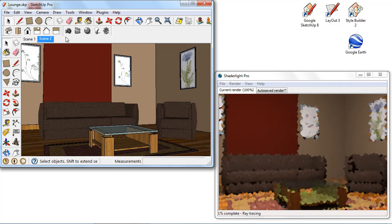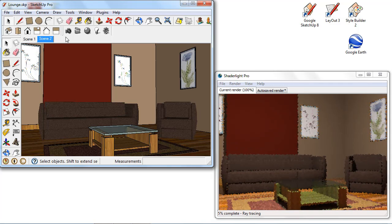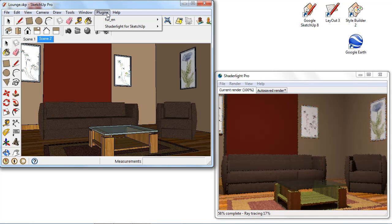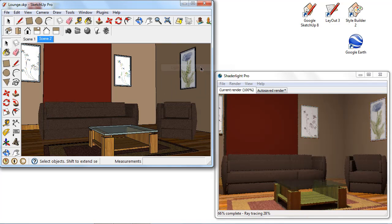If I wanted to bring in some further components into our scene here we can do this in a couple of ways. The first option is if I go into plugins and Shade Light for SketchUp we can see we have our light fixture library link here.